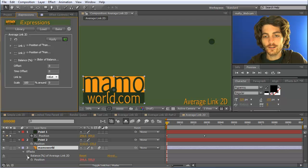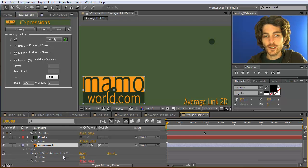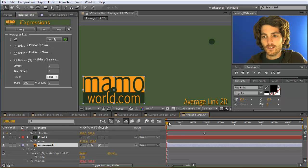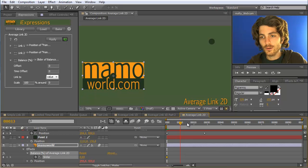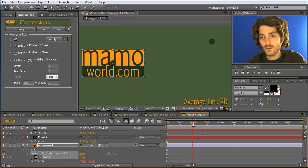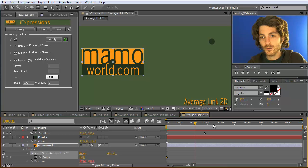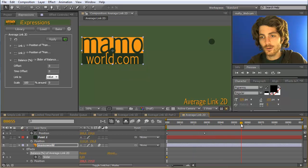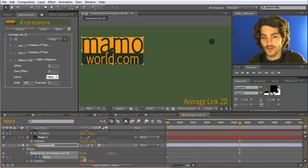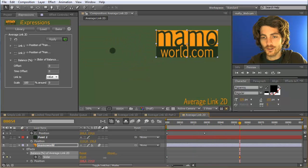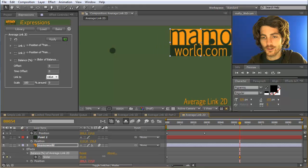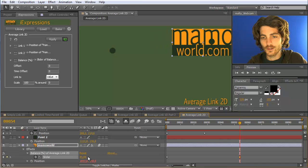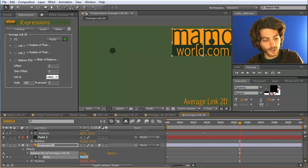we have here now a new effect balance of this average link. And let's say we animate this balance from 0 at this point to let's say 100 at this point. Maybe let's really type in here 100.